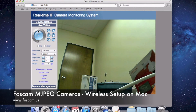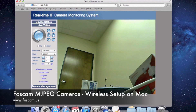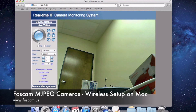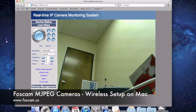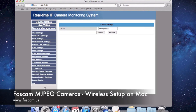Once it's confirmed that it's working wirelessly, you can go ahead and unplug it, take it to whatever location you want, plug it in there, and you'll be able to see the camera again once it's plugged in and working. You can then come back to your computer and do the port forwarding guide, which is after this.